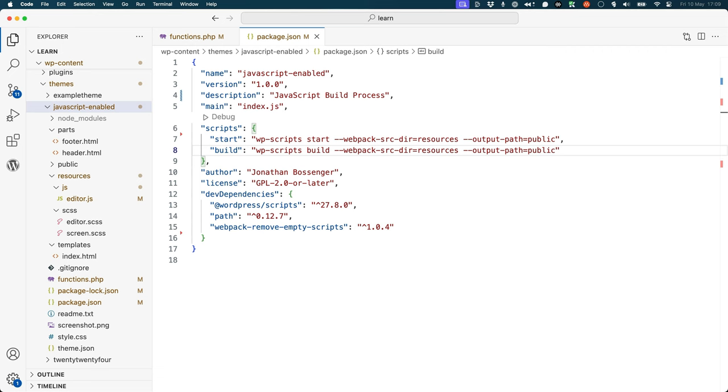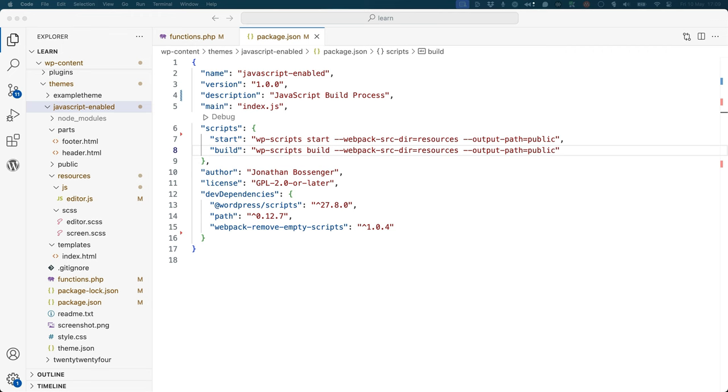The WordPress scripts package is built on top of webpack. If you were building a block, everything would be in place for you. However, because you're building a theme, you need to override some default configuration of the WordPress scripts package with your own. To do this, create a custom webpack.config.js file in the root of your theme.